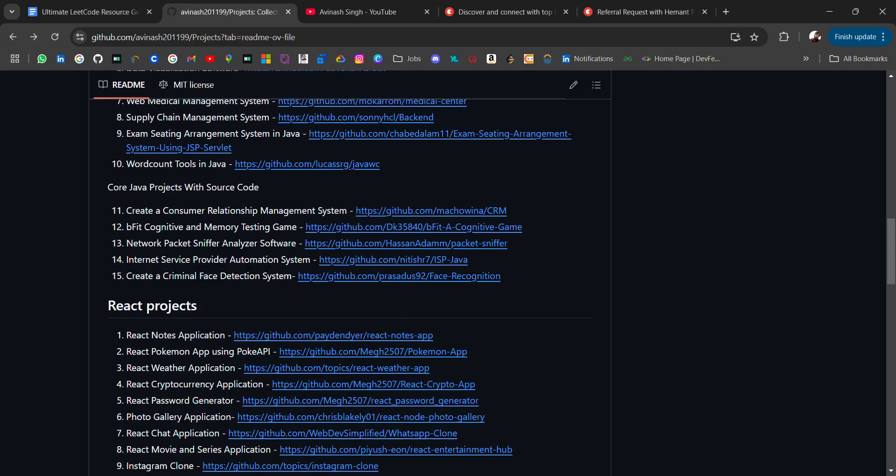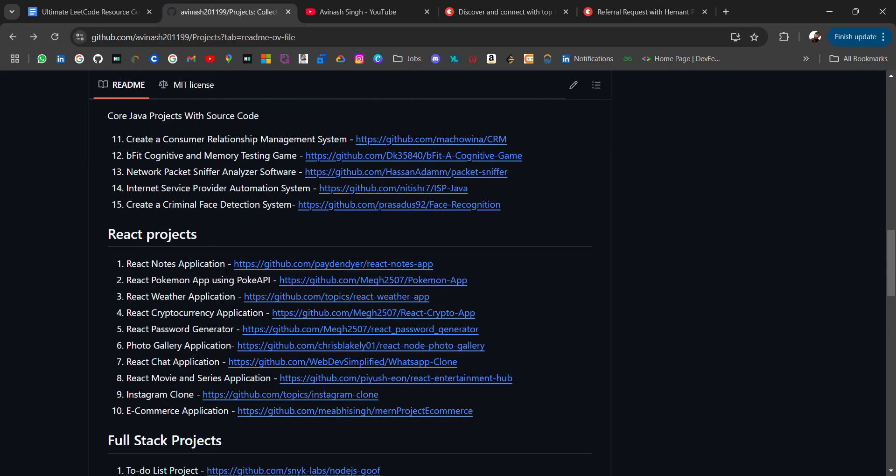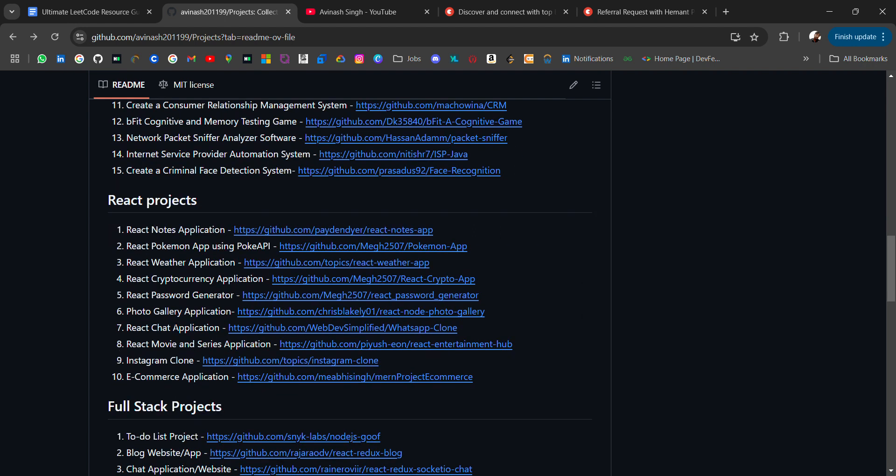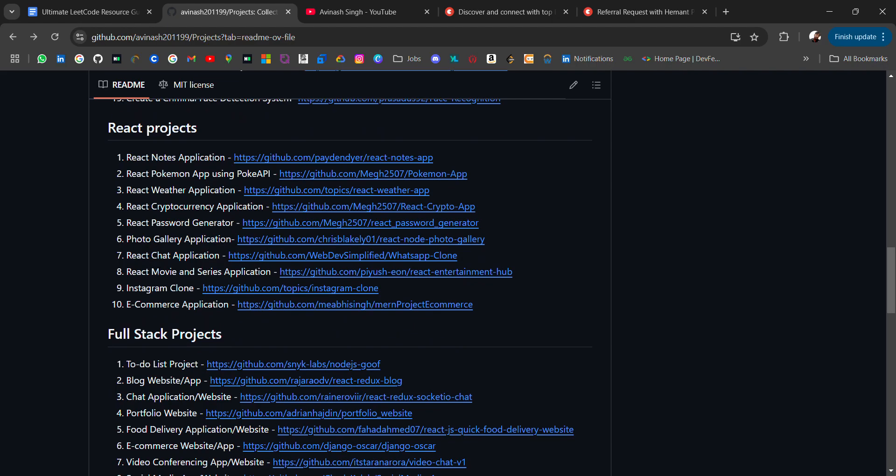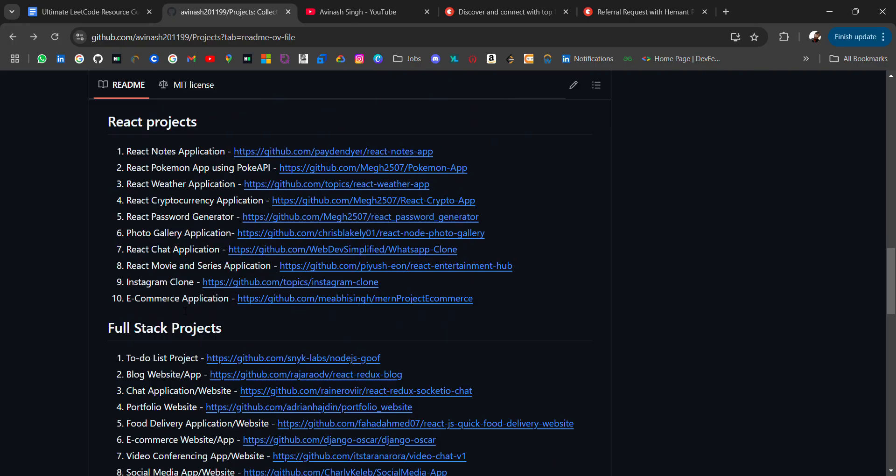Then we have React projects like React notes application, Pokemon app, React weather application, photo gallery application. These are very basic projects you can use for your beginner development journey. There's also an e-commerce application.